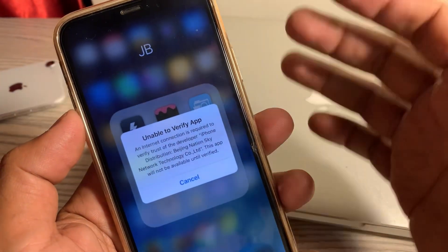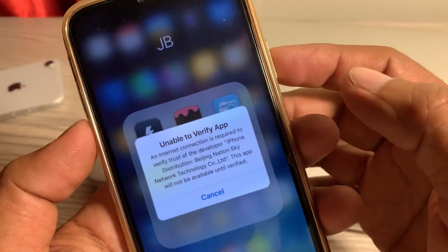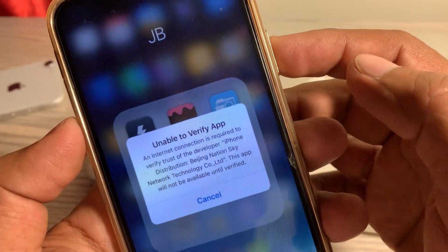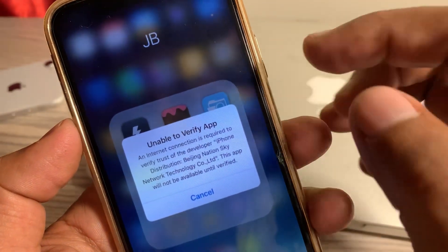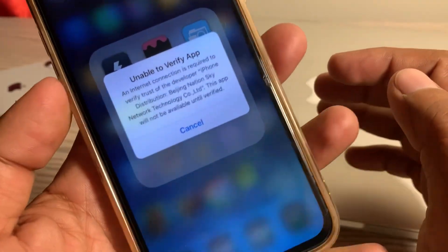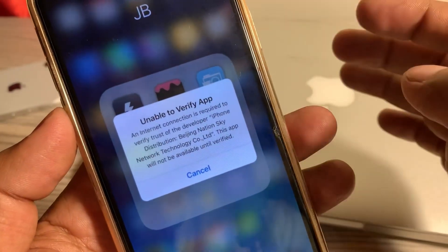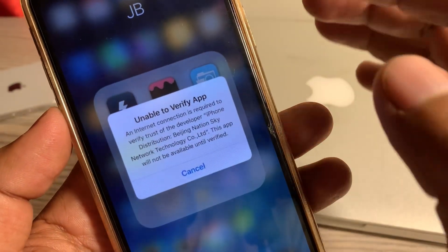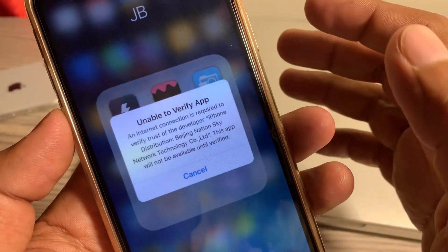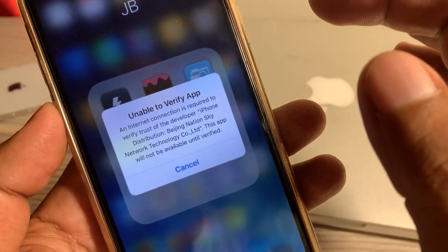Hey, what's up guys, welcome back to another video. Today I'm going to show you how to fix 'unable to verify app' — an internet connection is required. If you are trying to download any app on your iPhone, iPad, or any other iOS device and facing this kind of issue, let me show you how to fix it.